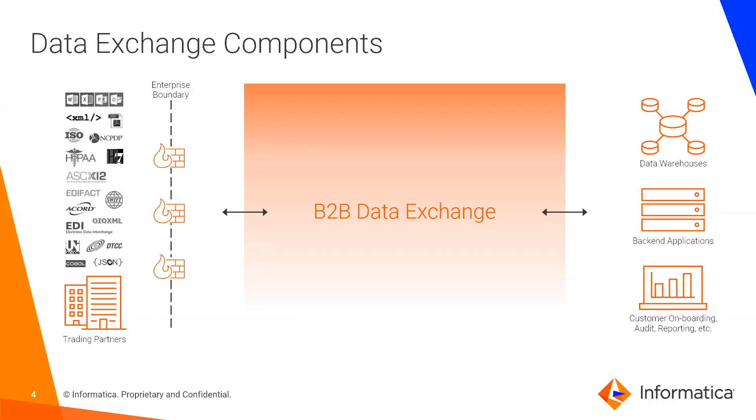Before we begin with this demonstration, I'd like to take a moment to introduce the components that make up data exchange and how it's uniquely positioned to address both the traditional B2B patterns as well as the next generation of B2B interactions.